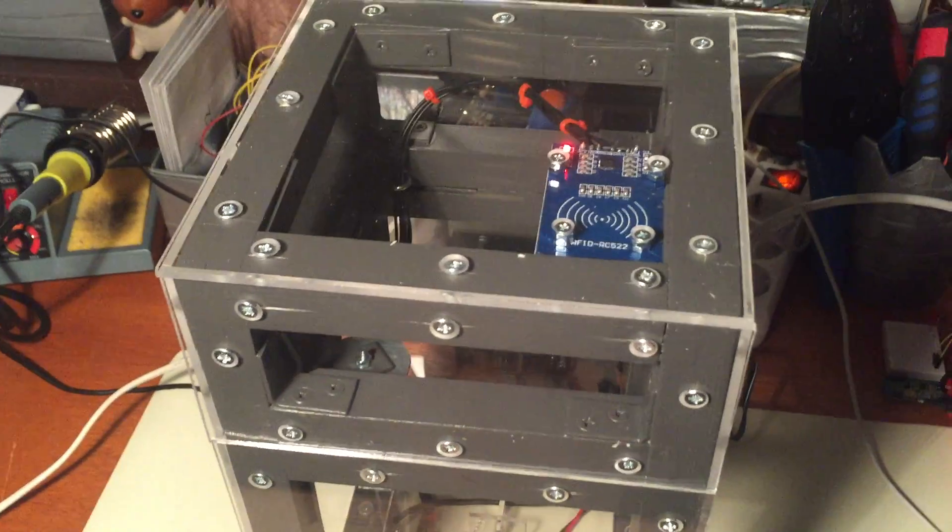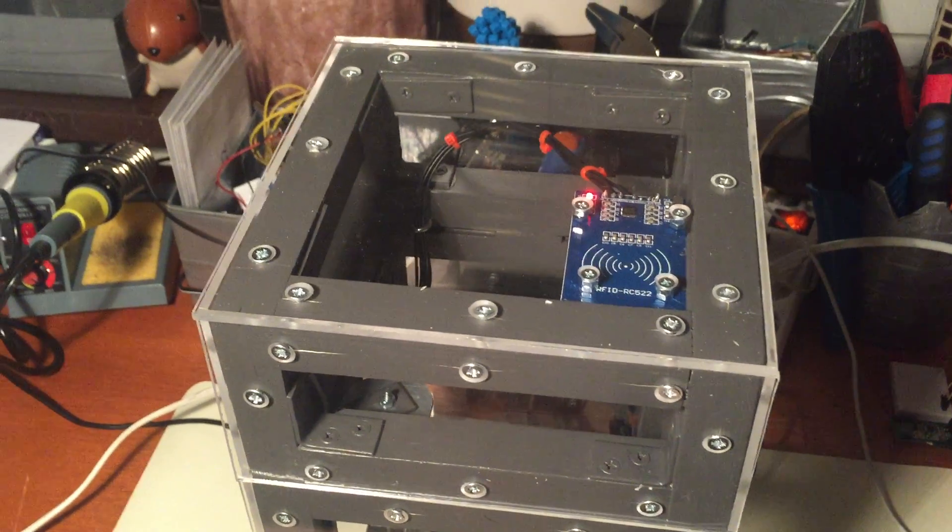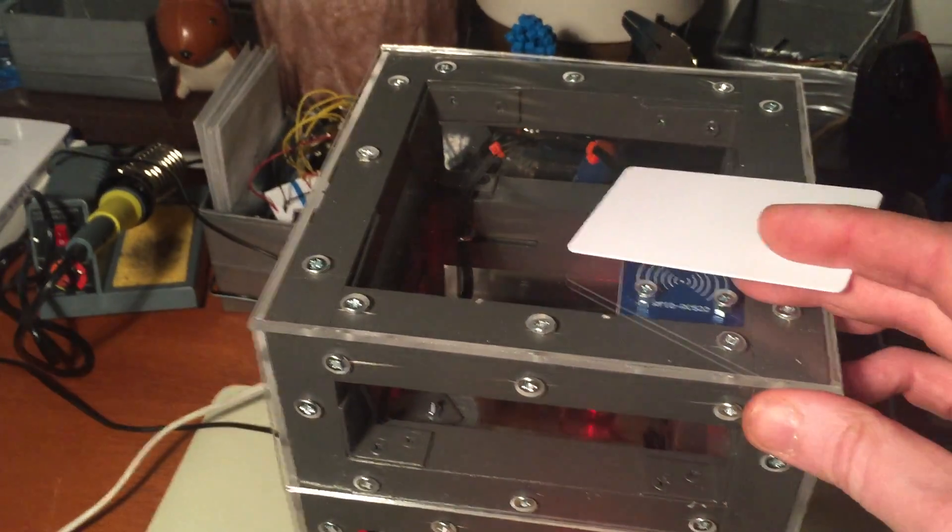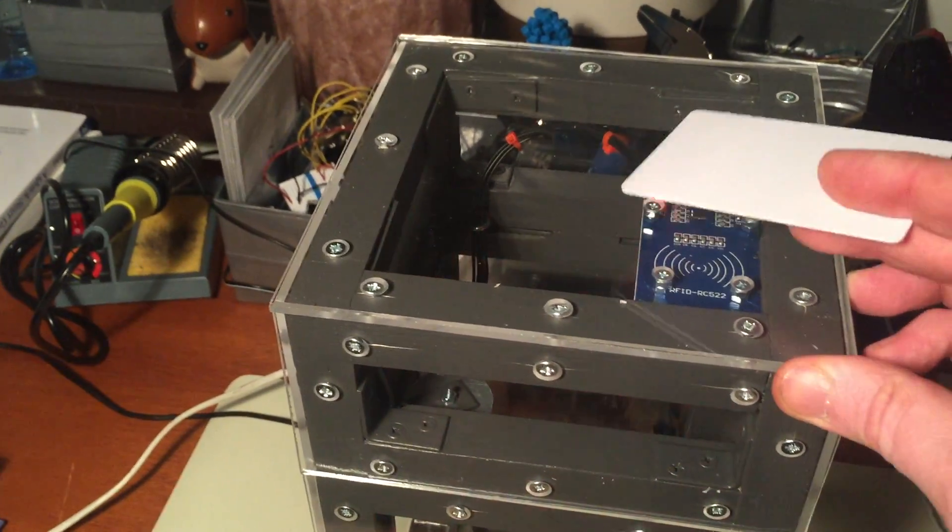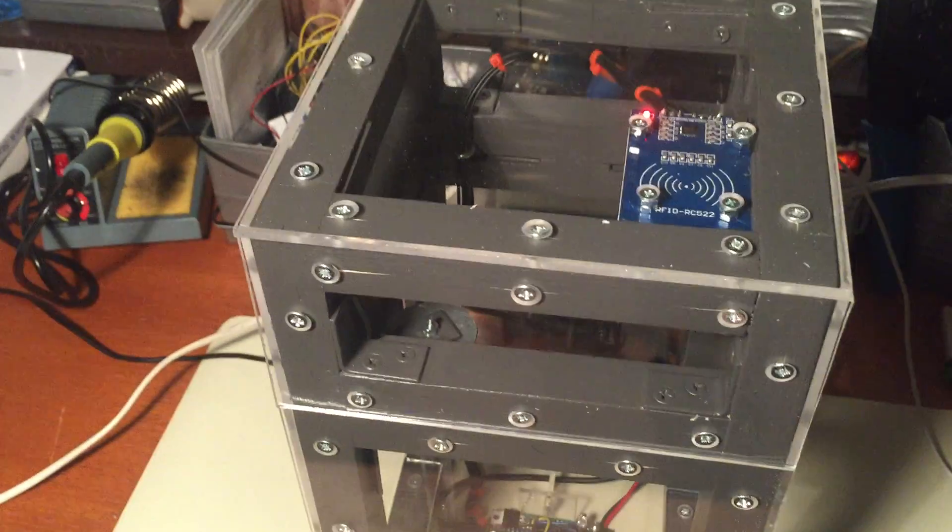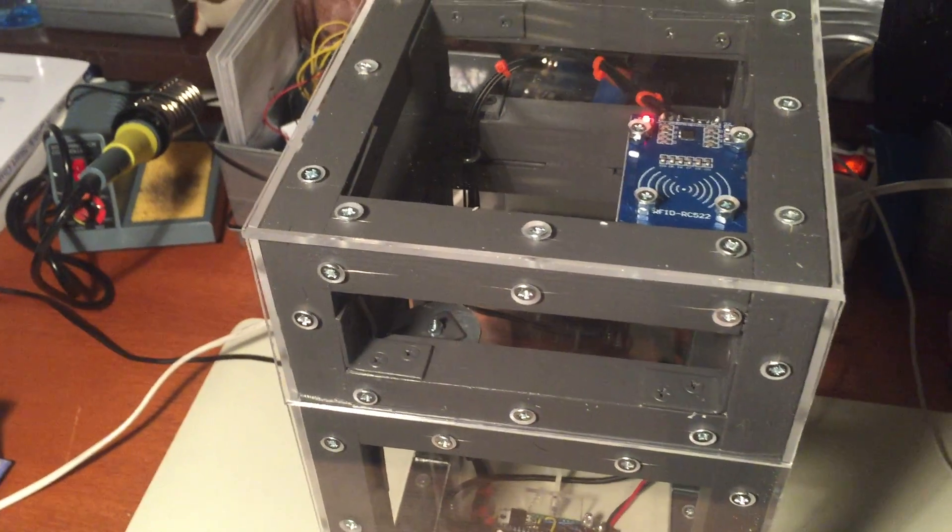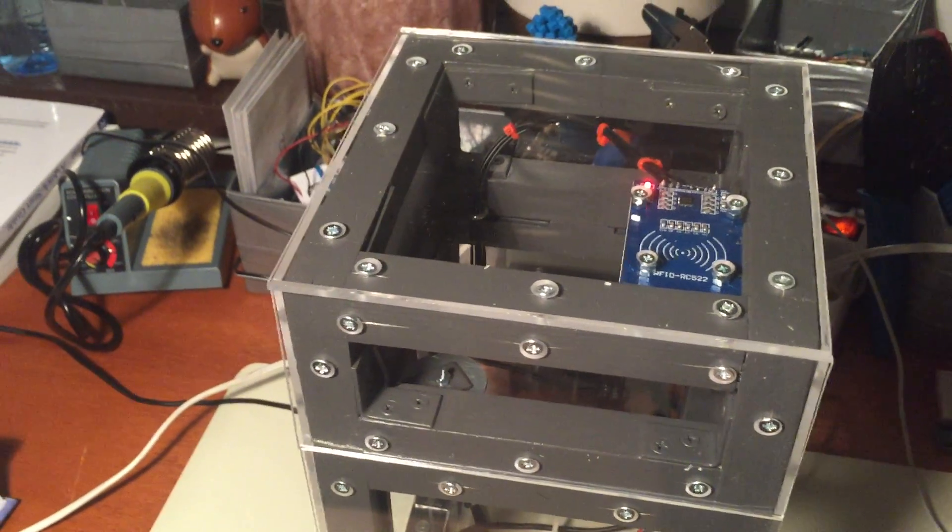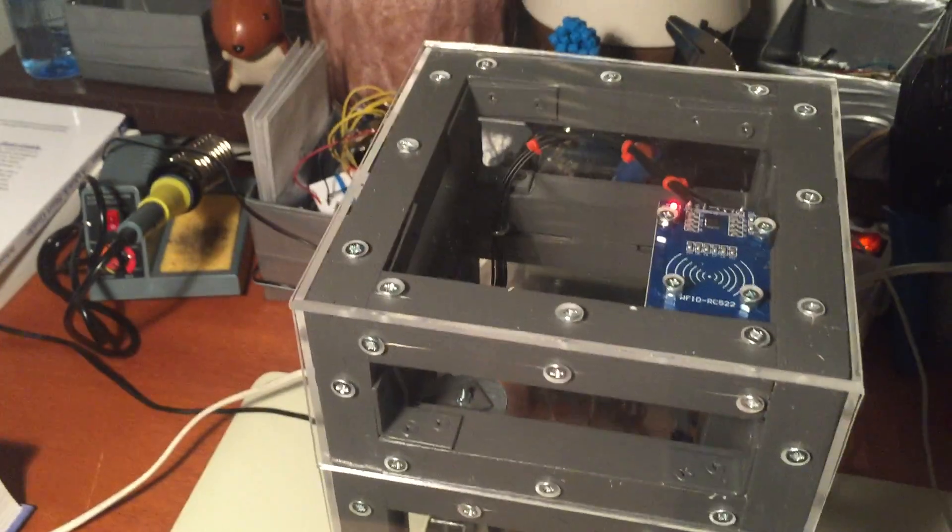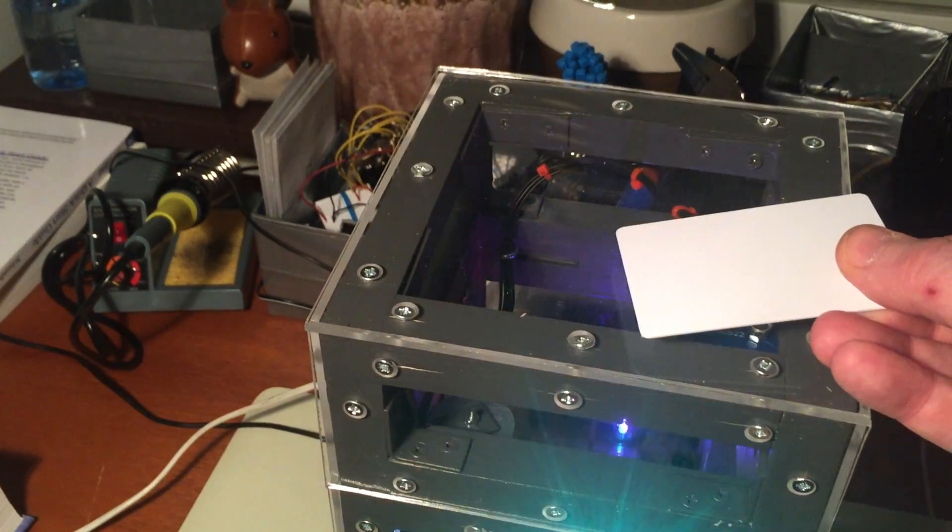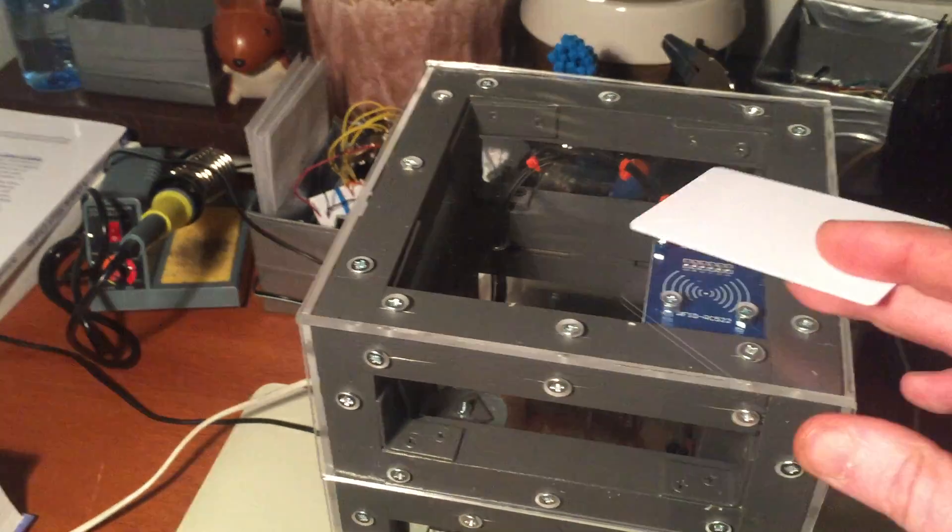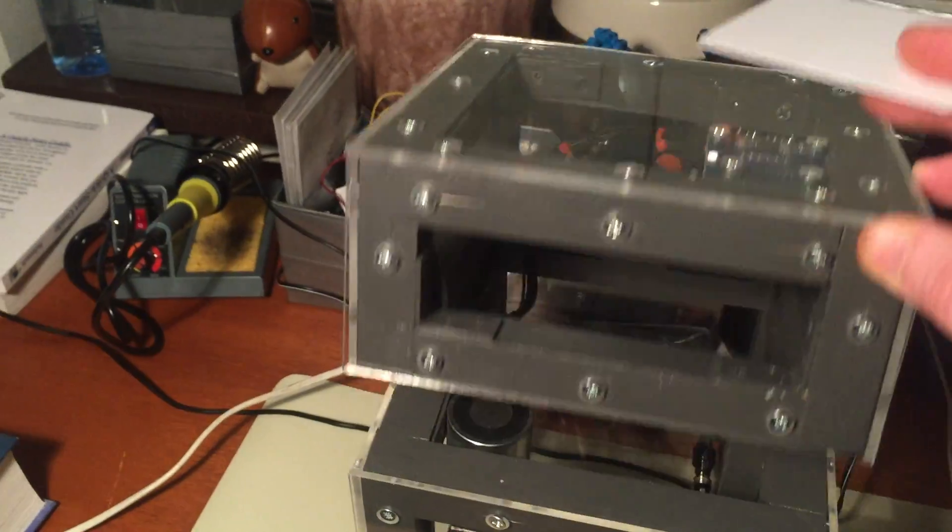Of course if you have no tag or an invalid tag the box is still locked. You can add a new tag by swiping an add card followed by the card that you want to add. So now this card works.